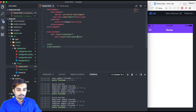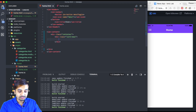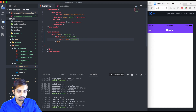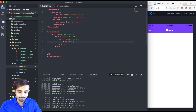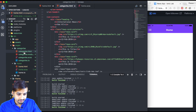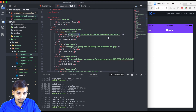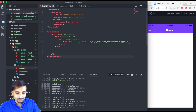Inside the card we're going to have a division with a class of 'news-image'. Inside the news-image division we are going to have our image, getting its source from the internet. I'll go ahead and copy the link from my categories.html file and paste it into our home.html. Once we save this, we'll get the image.